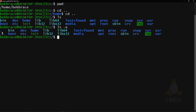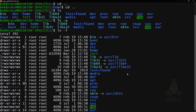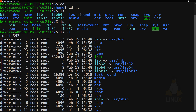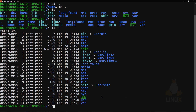With 'ls -a' you can see the dot and double-dot entries. You can also display everything in a vertical list form using 'ls -l.' The letters shown are the permissions: 'd' stands for directory, and then you have read, write, and execute flags. The first set is for the owner, the second for the group, and the third for any other user.